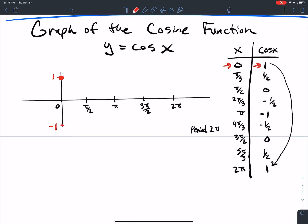Then I'm going to work my way down to negative 1. As my x increases, my output decreases until we get down to π. At π/3 I'm at 1/2, at π/2 I'm at 0, at 2π/3 I'm at negative 1/2, and at π I'm down to negative 1. The low point is at (π, −1) and the high point is at (0, 1).